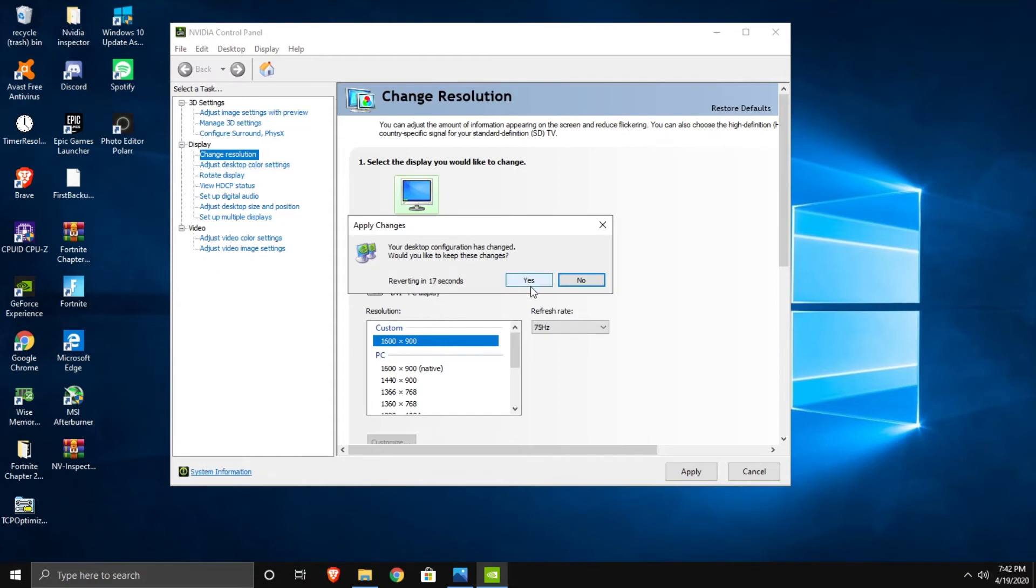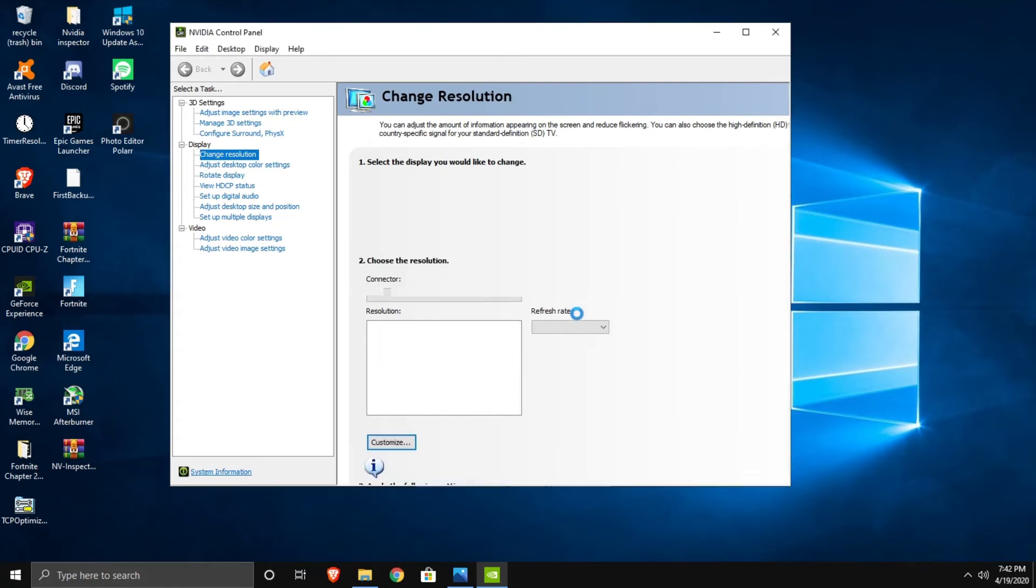And it's going to show another black screen and it's going to be your desktop configuration has changed. Would you like to keep these settings? Yes.